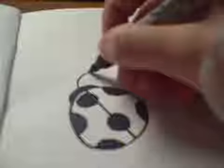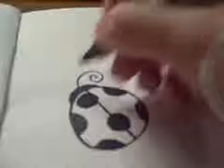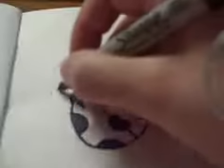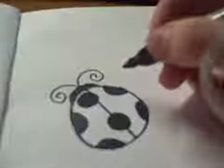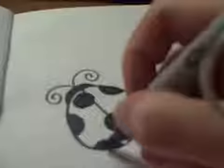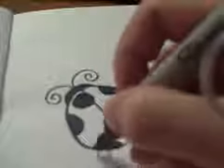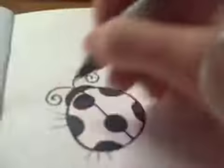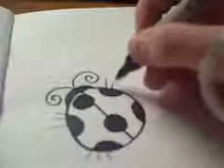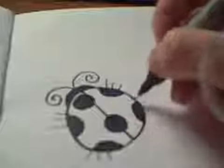So after you're done with that, you're going to want to add antennas. And it's optional, but you can add some legs. Some people like it better without legs, but it's your choice.